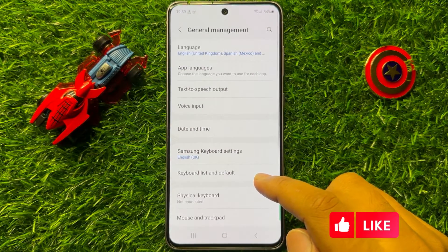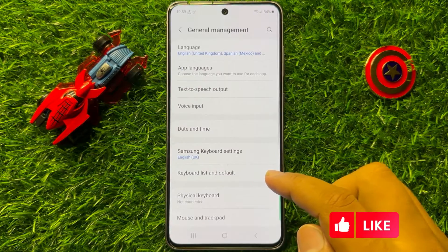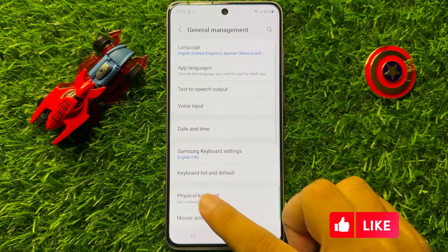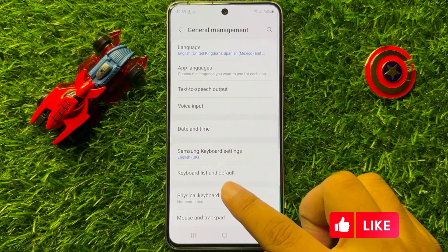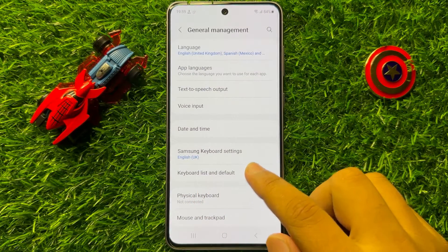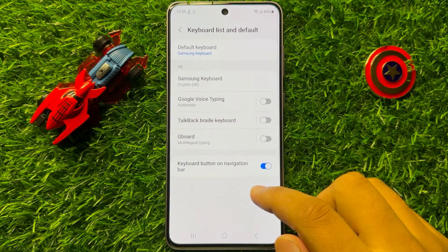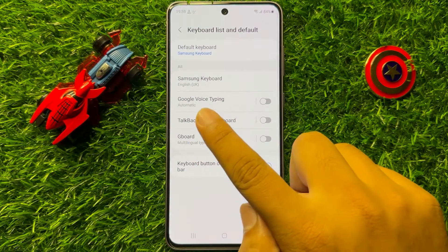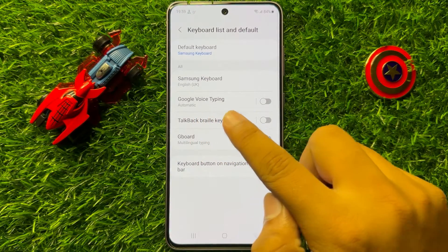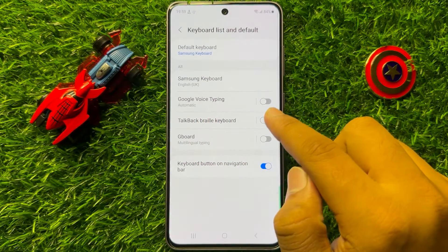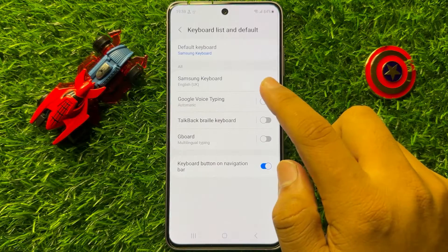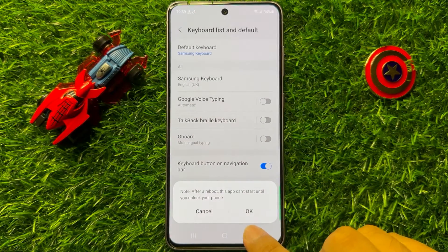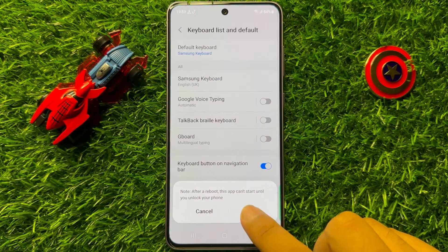Now in General Management, click on Keyboard List and Default. Here you will see a Google Voice Typing button. Turn on this button and then click on OK.